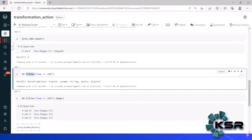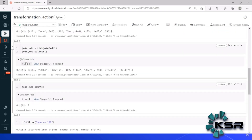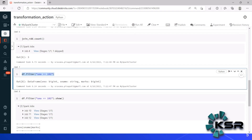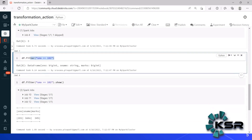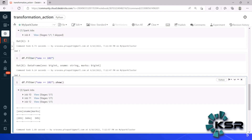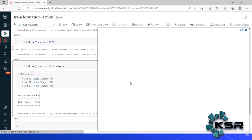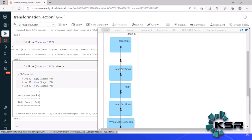Now let's take the narrow transformation filter. When I execute it with only a filter transformation — no action — you can see there is no Spark job created. Only some DataFrame details are shown, but no job has been submitted. Now when I add dot show — which is an action — on top of the filter transformation, you can see Spark jobs are now created.